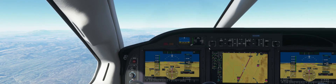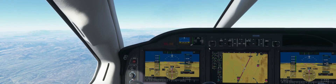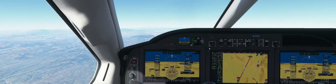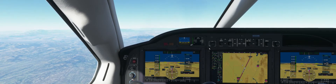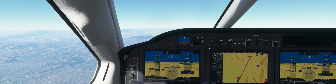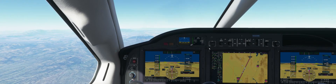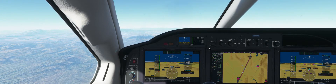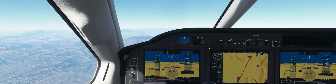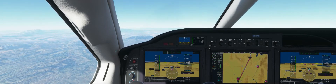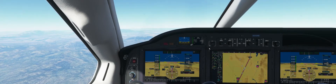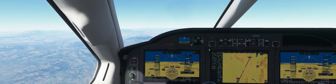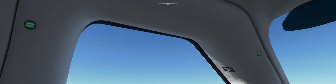ForeFlight is showing us 11 minutes from the airport, our destination. Our distance to our destination is 58 nautical miles. Planes everywhere.